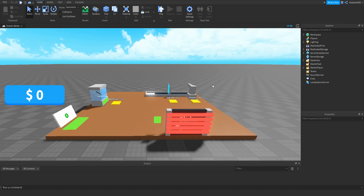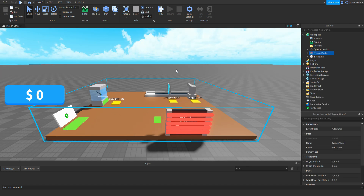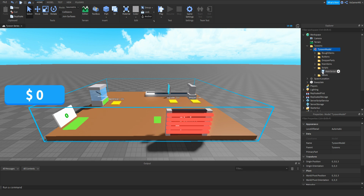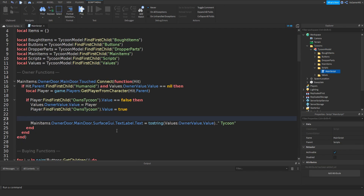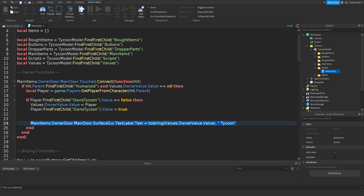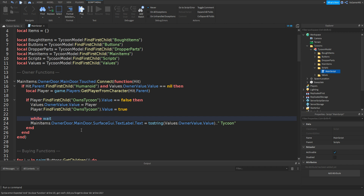Before we do that, click the Tycoon, then drag it inside the Tycoons folder. Open it, go inside Scripts, Main Script. One thing I forgot to do — above this line where we change the text to save the owner's name and then Tycoon, we need to do while wait, two brackets, and then do.